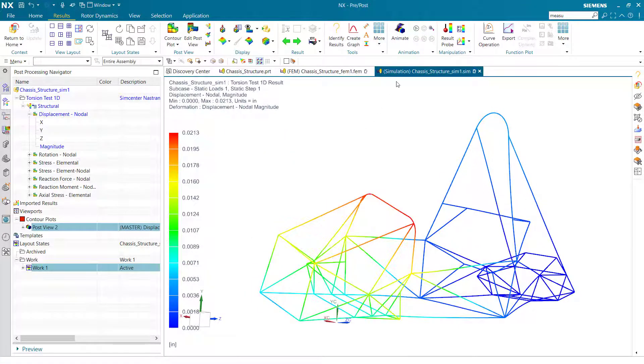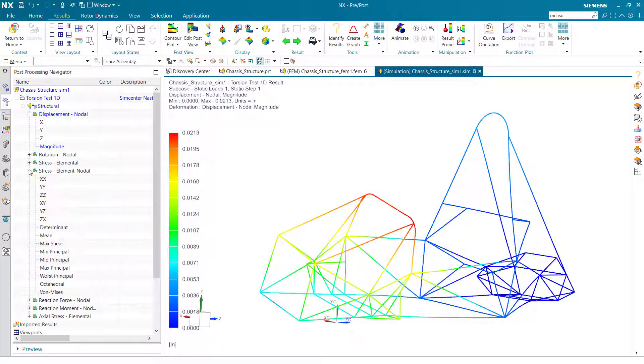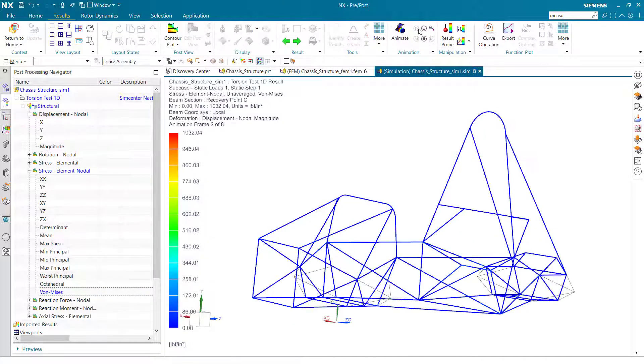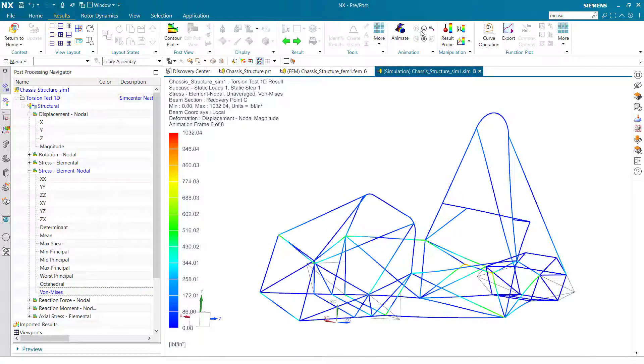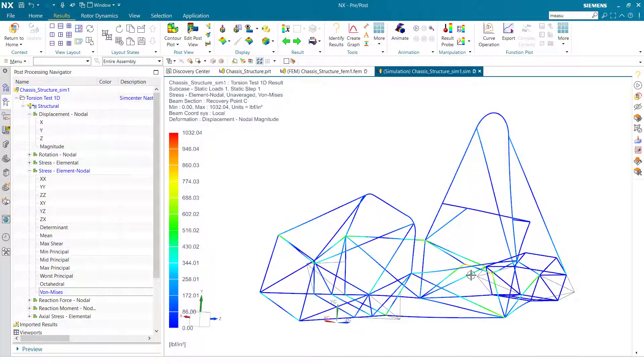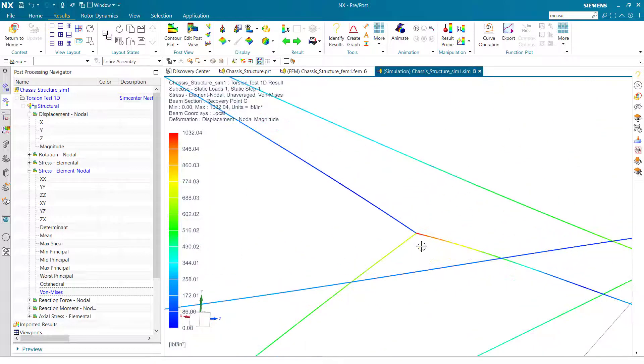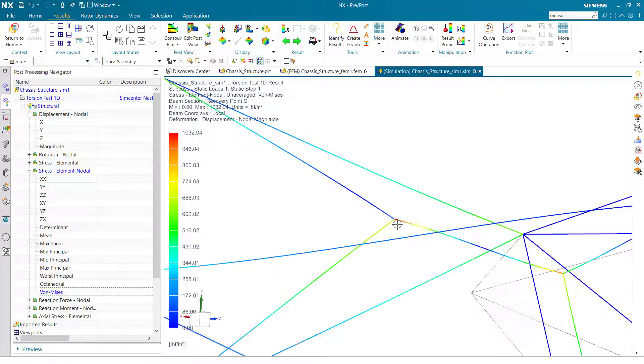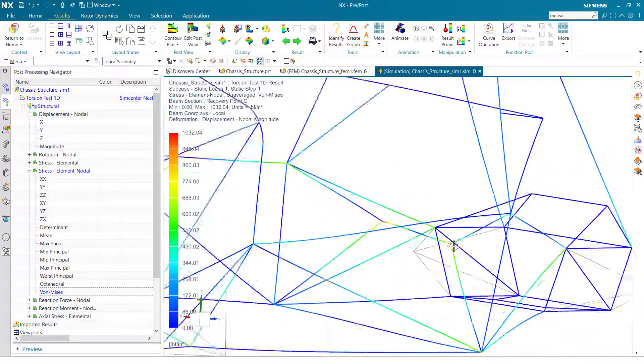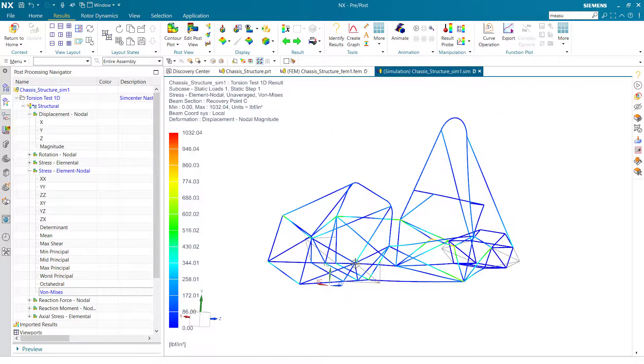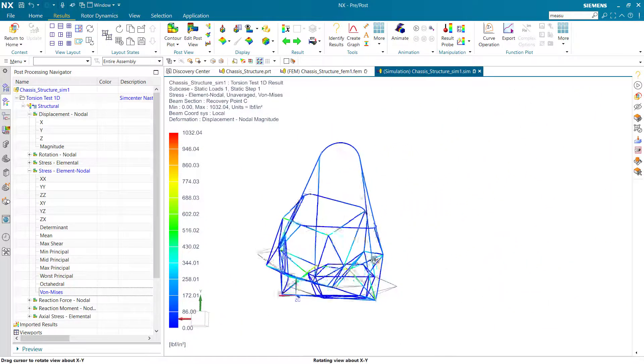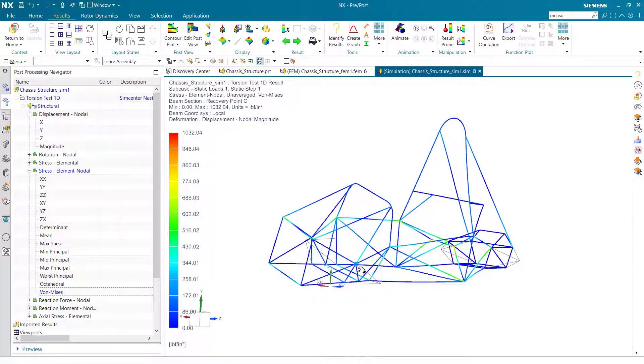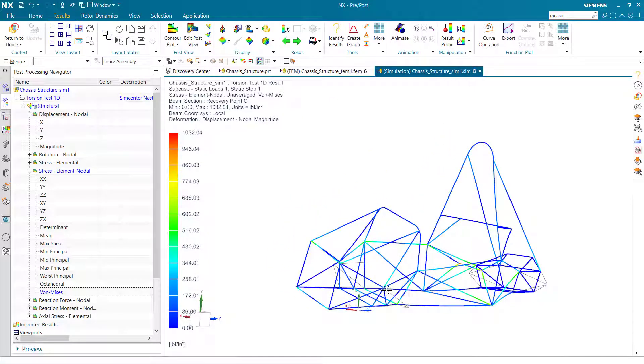Or if we'd like, we can look at the von Mises stresses in the part and animate that as well. Here we can see visual cues for where the worst stresses and displacements are in the vehicle, and we can do tons of other post-processing such as exporting data, creating side-by-side viewports, or labeling on the graph maximum and minimum stresses.